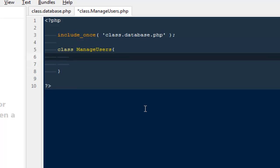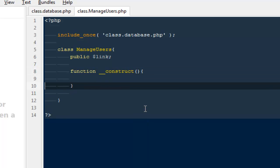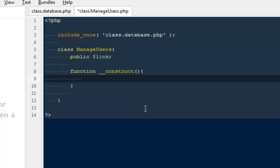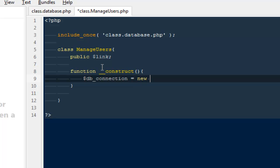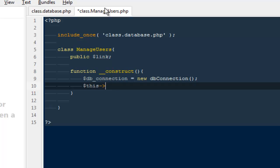At the very top I'll create a public variable '$link'. Next I'll create a constructor function. Anytime you create an instance of this class the construct function will run automatically — you will not have to call it manually. Inside the constructor, I'll say '$db_connection = new DB_Connection()' and then '$this->link = $db_connection->connect()', which calls the connect function we created in the database class.